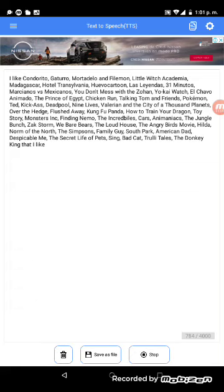South Park, American Dad, Despicable Me, The Secret Life of Pets, Sing, Bad Cat, Trolley Tales, The Donkey King that I like.